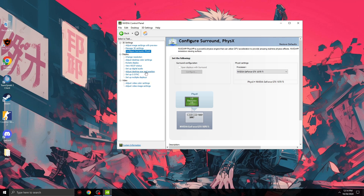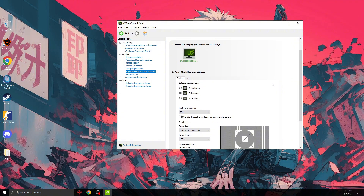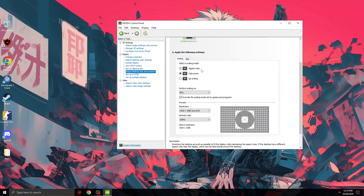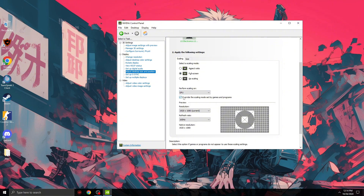The next step is 'Adjust desktop size and position'. If you use 16:9 you should use aspect ratio, and 16:10 as well. If you use 4:3, just use full screen and use GPU. Override the scaling mode set by games and programs, use your highest refresh rate, and you are good to go.